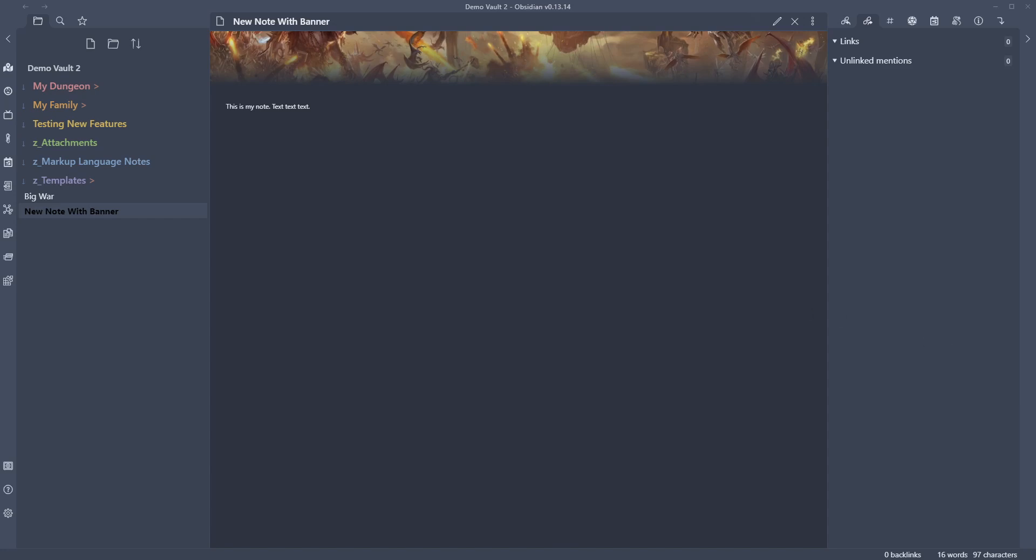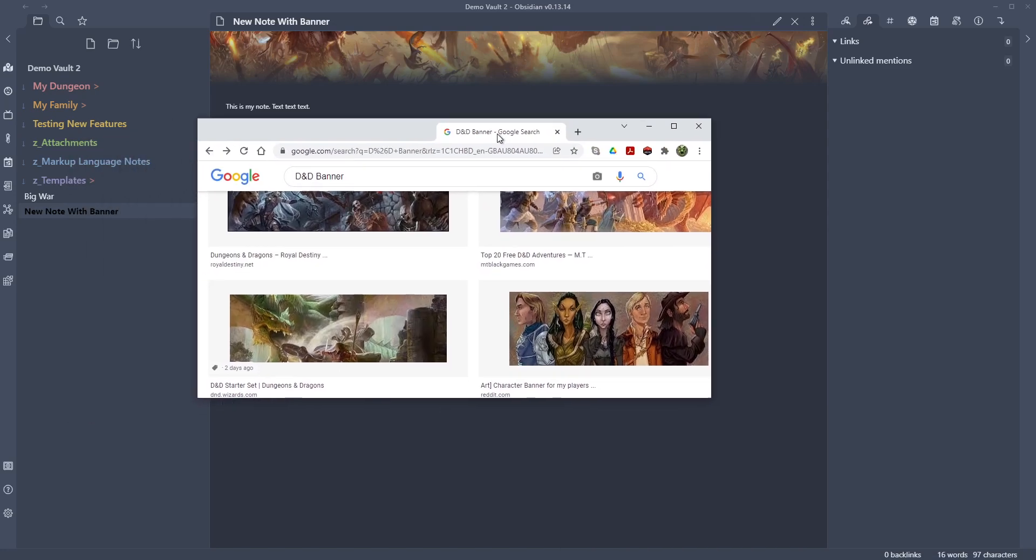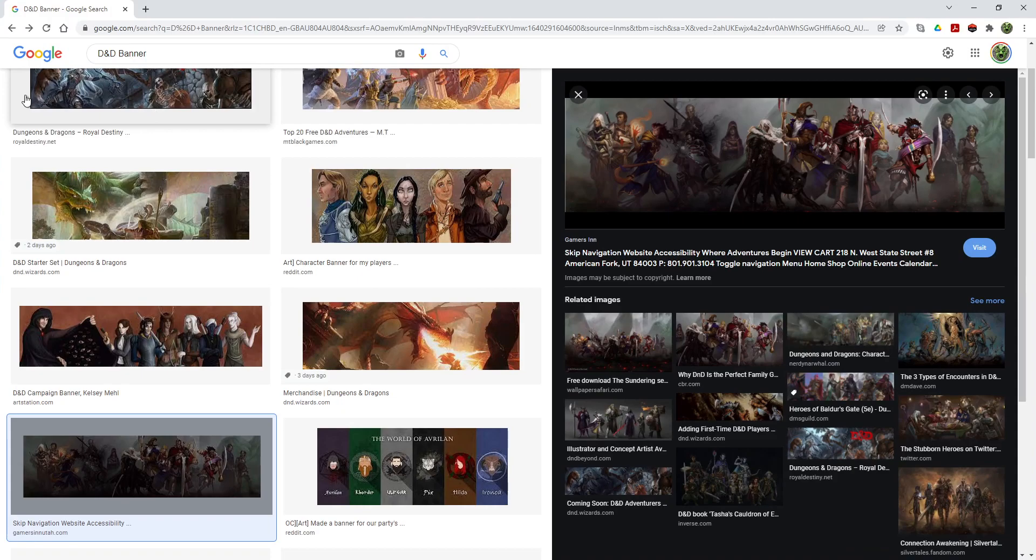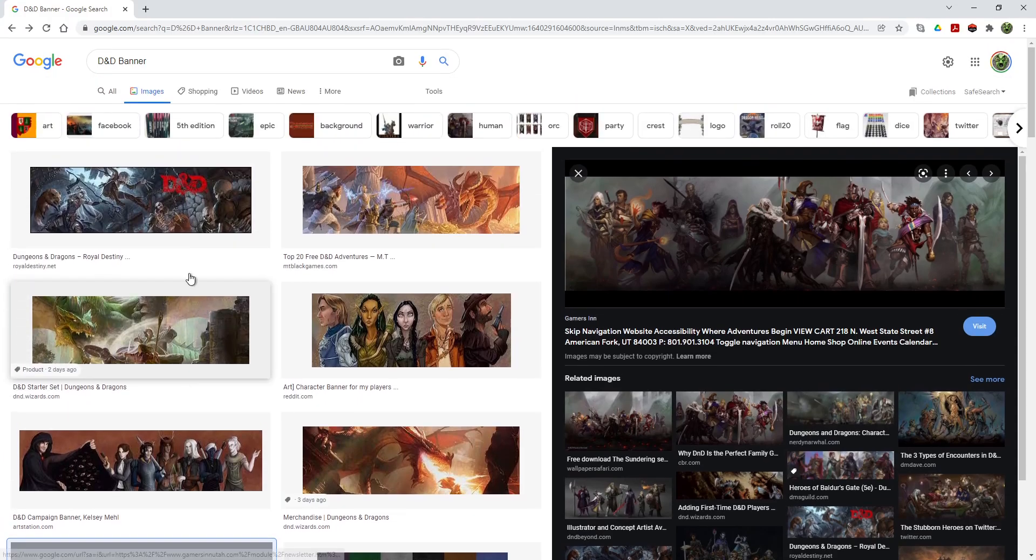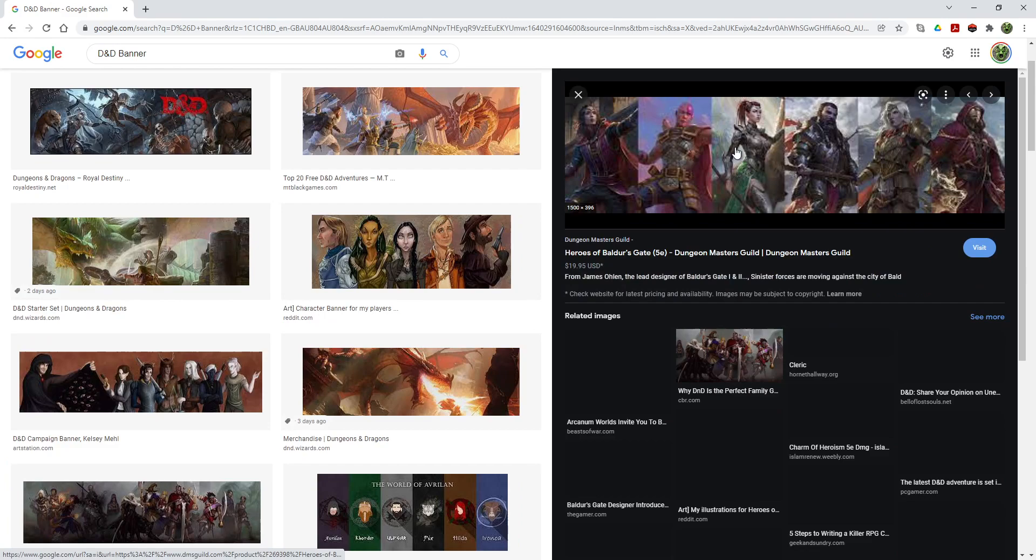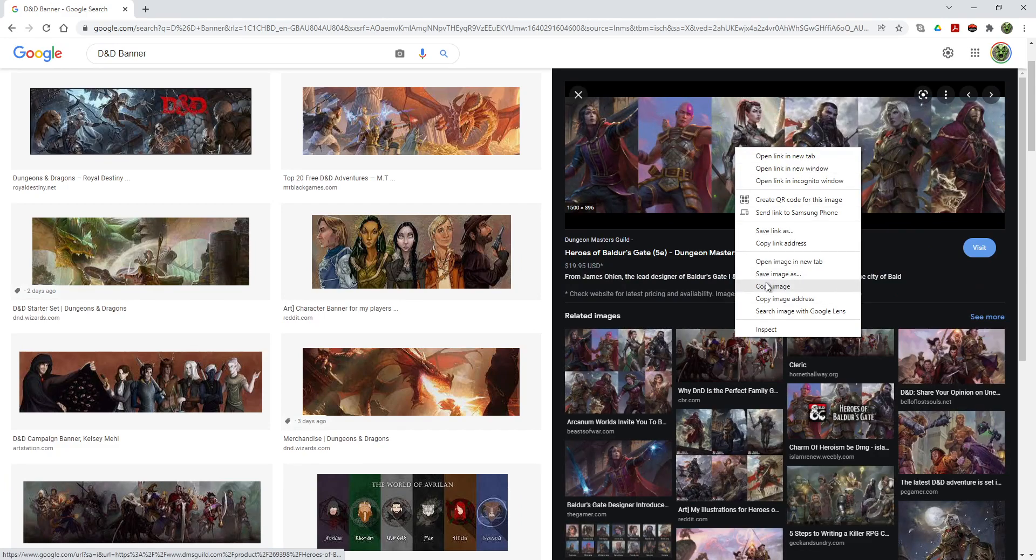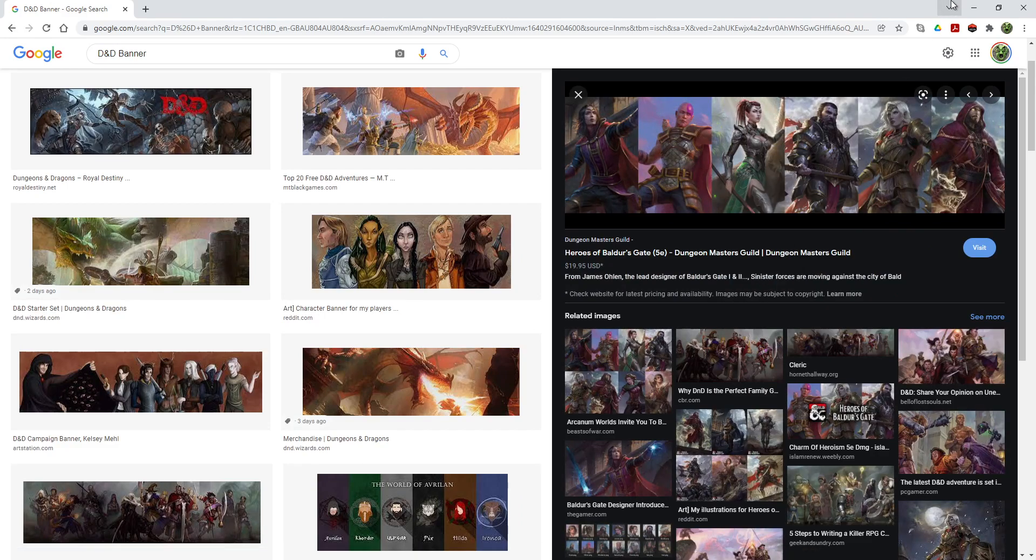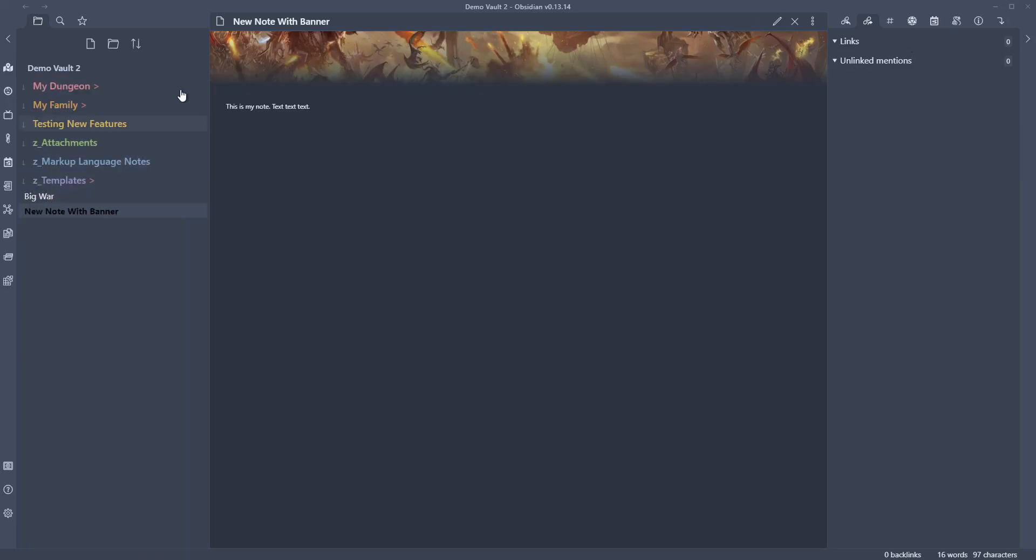Now there is another way that you can do this. So what you can do is you can just go to YouTube and type in, you know, D&D banner. And plenty of them come up and we can just go in and copy an image.